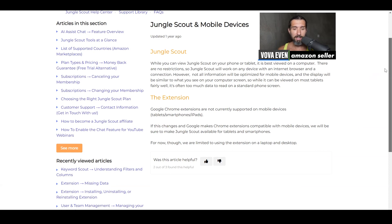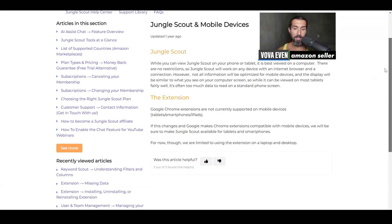Google Chrome extensions are not currently supported on mobile devices — tablets, smartphones, iPads, etc. If this changes and Google makes Chrome extensions compatible with mobile devices, Jungle Scout will be made available for tablets and smartphones. For now, though, we're limited to using the extension on a laptop or desktop.